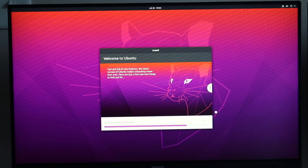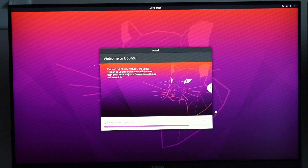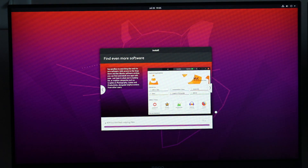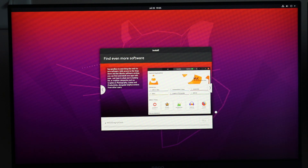After successfully entering your username and password information, the operating system will continue to install on your PC and you'll have a copy of Ubuntu 20.04 installed. That's it for this guide. If you enjoyed it, please drop a like, and if you have any comments or questions, let me know in the comment section. Thank you all so much for watching — see you in the next video, take care.